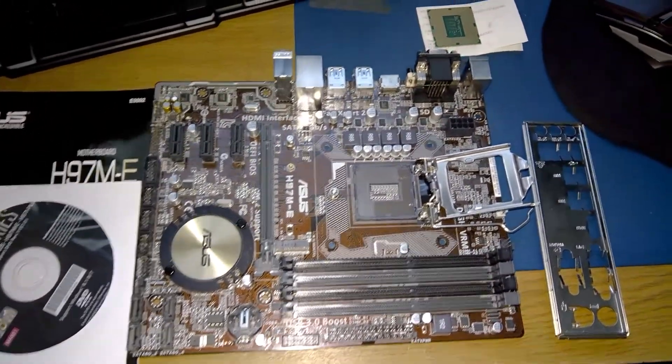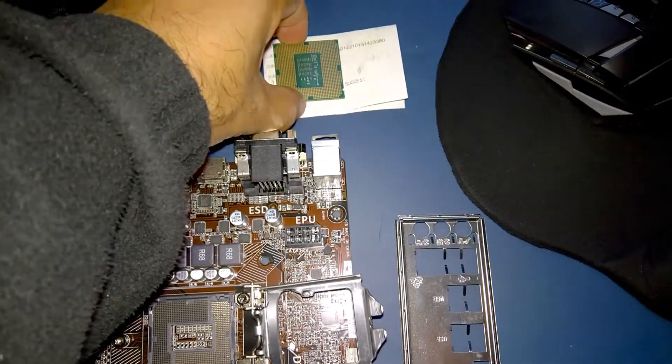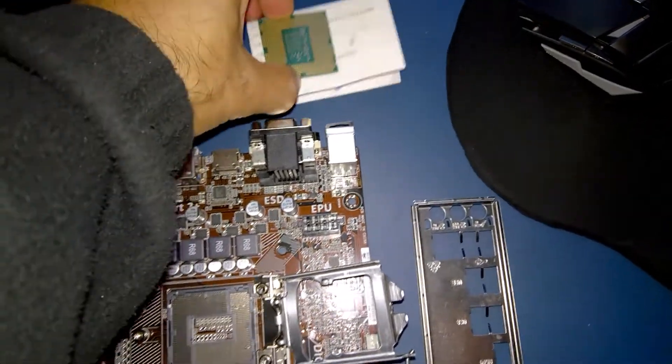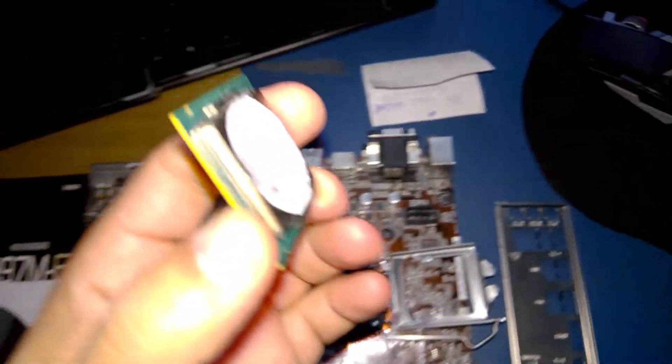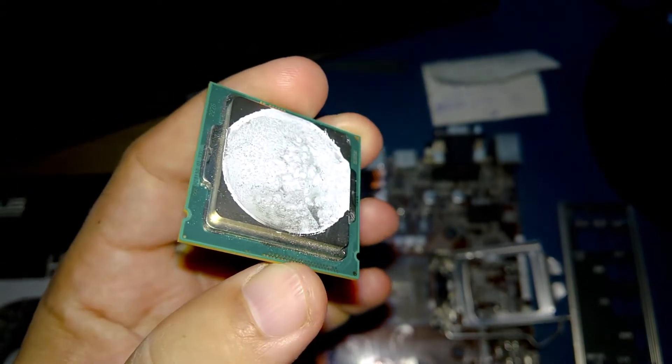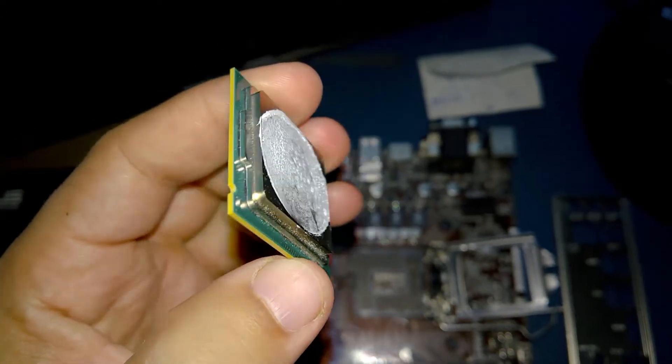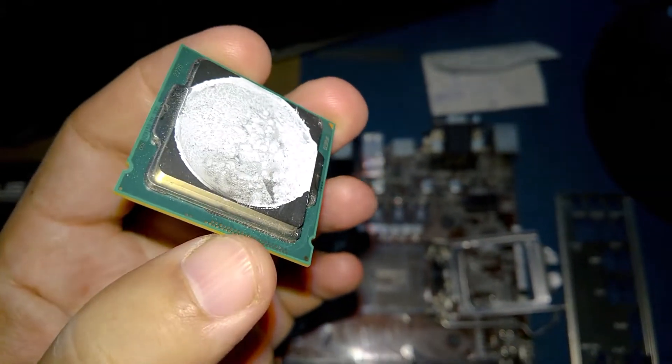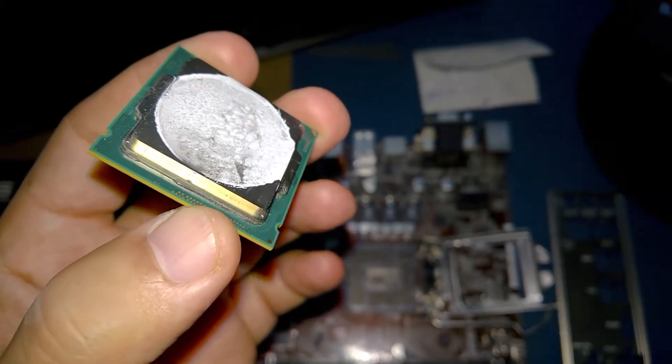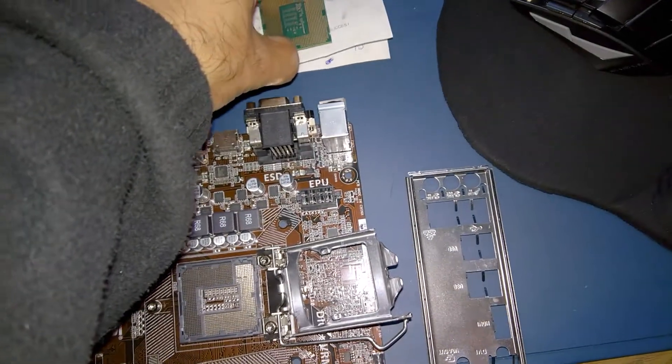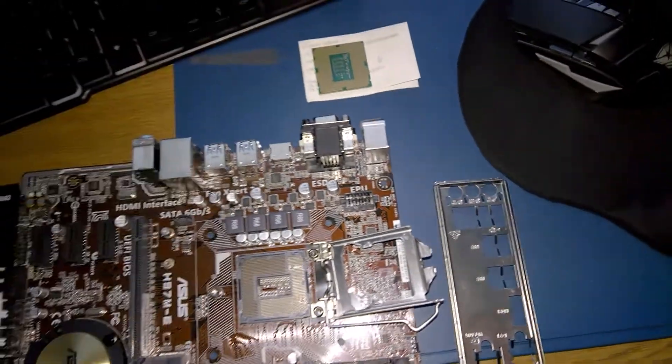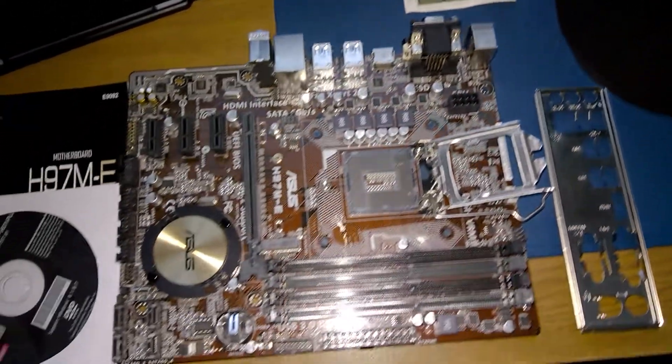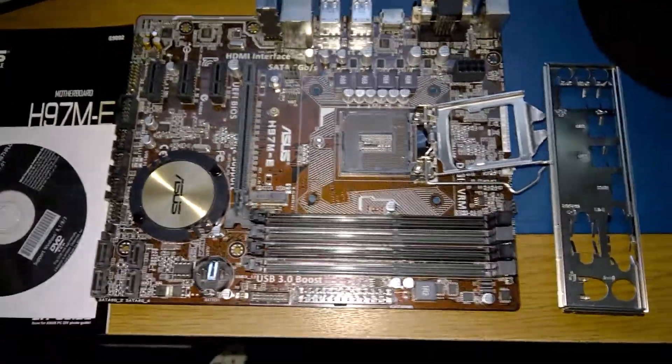The motherboard came with the processor, this is the i5-4460. I can assure you that it is the 4460 processor. I had to clean it up, but I need the thermal compound since I don't have it.